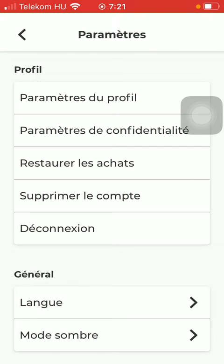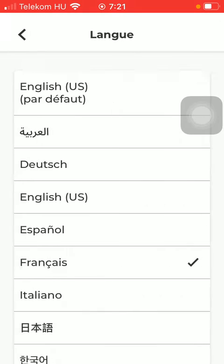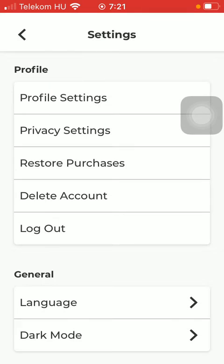Feel free to go back to this section anytime if you want to set it back to the default language, or other languages as well. That's pretty much it for this video. I hope you found it helpful. If you did, consider subscribing, and see you in the next video. Bye bye!